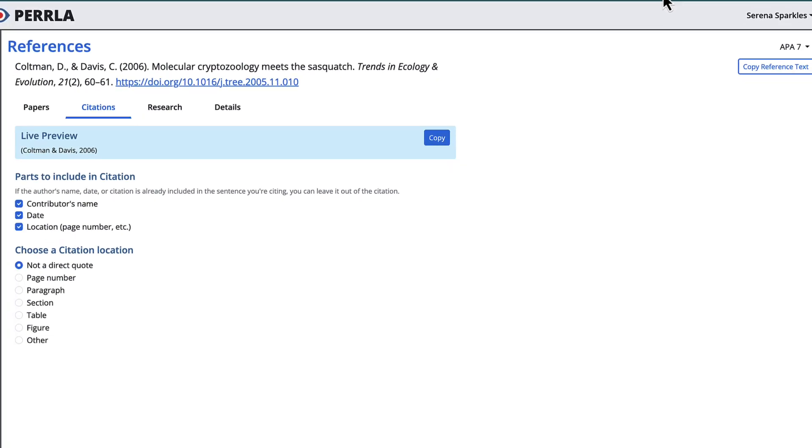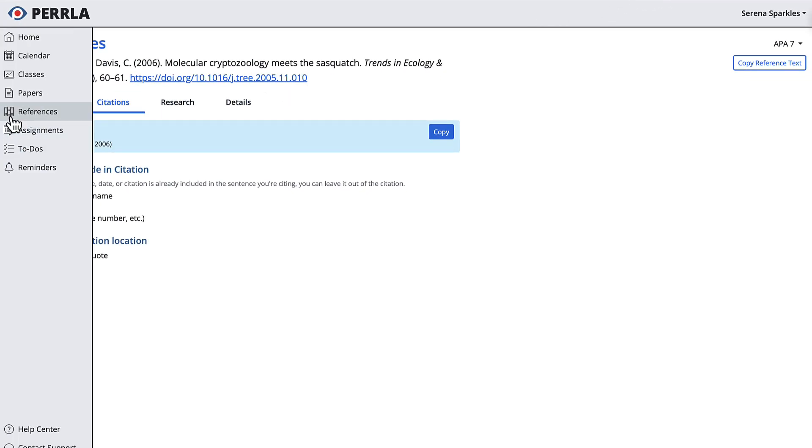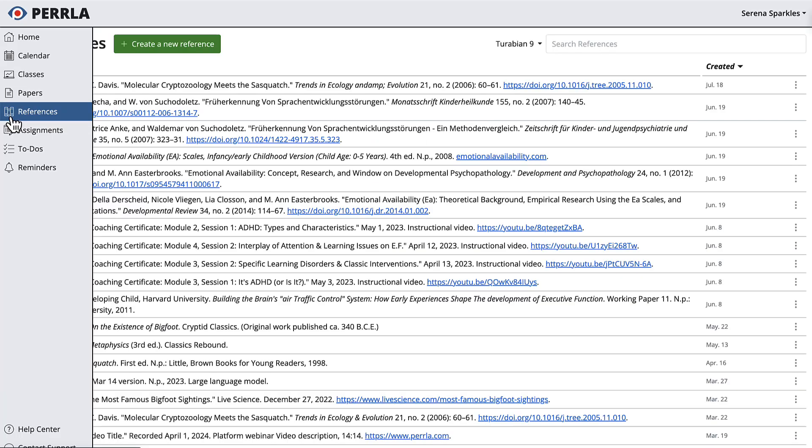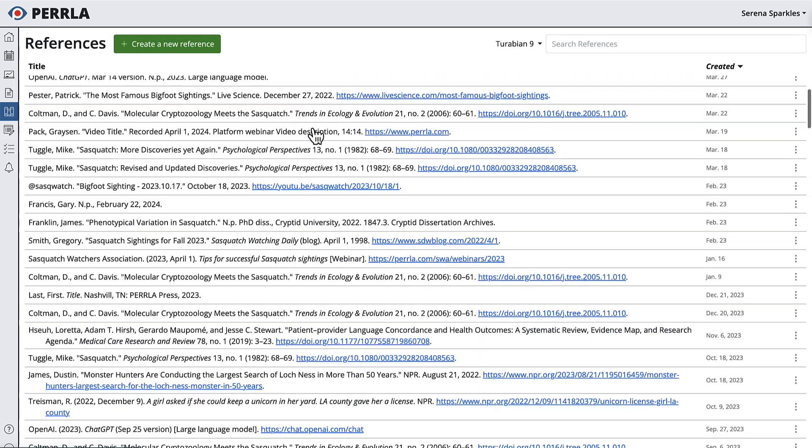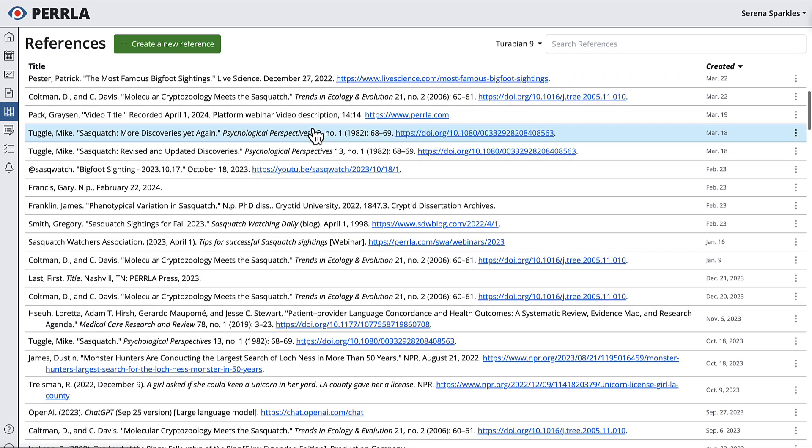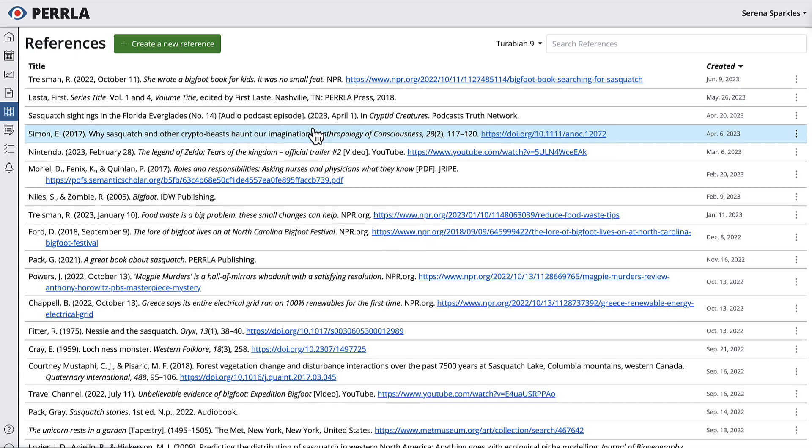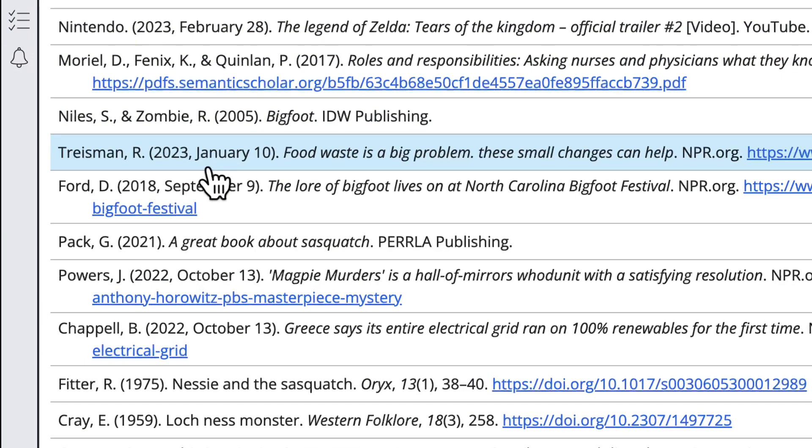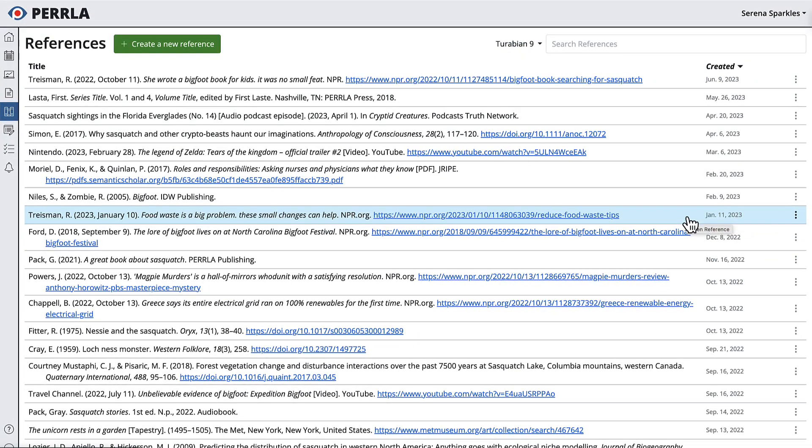Okay, one last thing before we wrap up. If you have references that were created before MLA and Turabian were added to Perla, those references won't have an MLA or Turabian reference value until you use them in a paper. In those cases, those references will still show a standard APA format until you use them in a paper or until you edit them in your reference library.